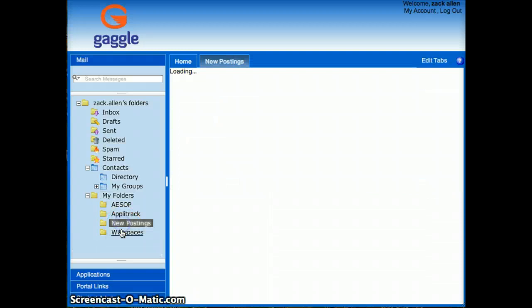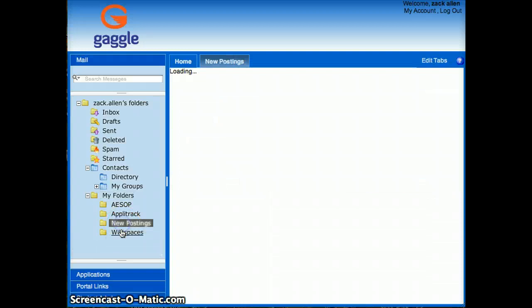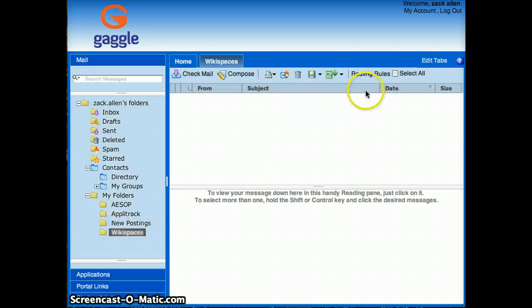Once I've created that, I will need to create some routing rules. In order to create the routing rules, you need to be on your folder that you want to go into. And then you'll notice up here it says check now, close, and over here routing rules.